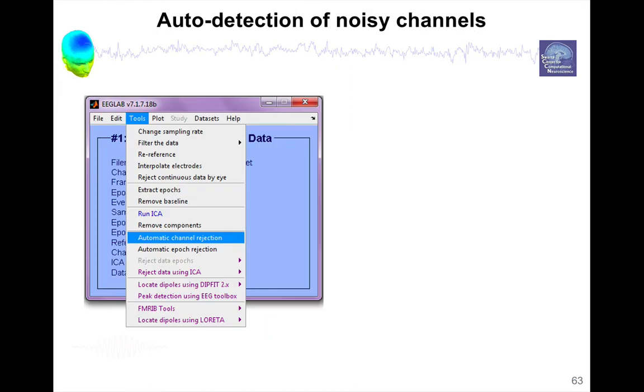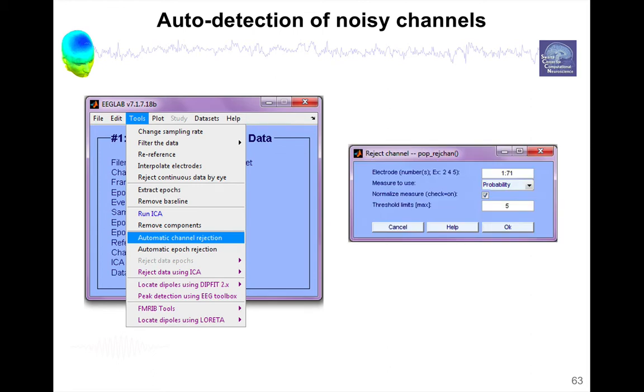There are also methods for automatic channel rejection. I'm just going to mention two here. There's the automatic channel rejection here in EEGLAB. And this method allows you to see which electrode you want to remove. And then you can use two measures, one is probability and one is kurtosis.